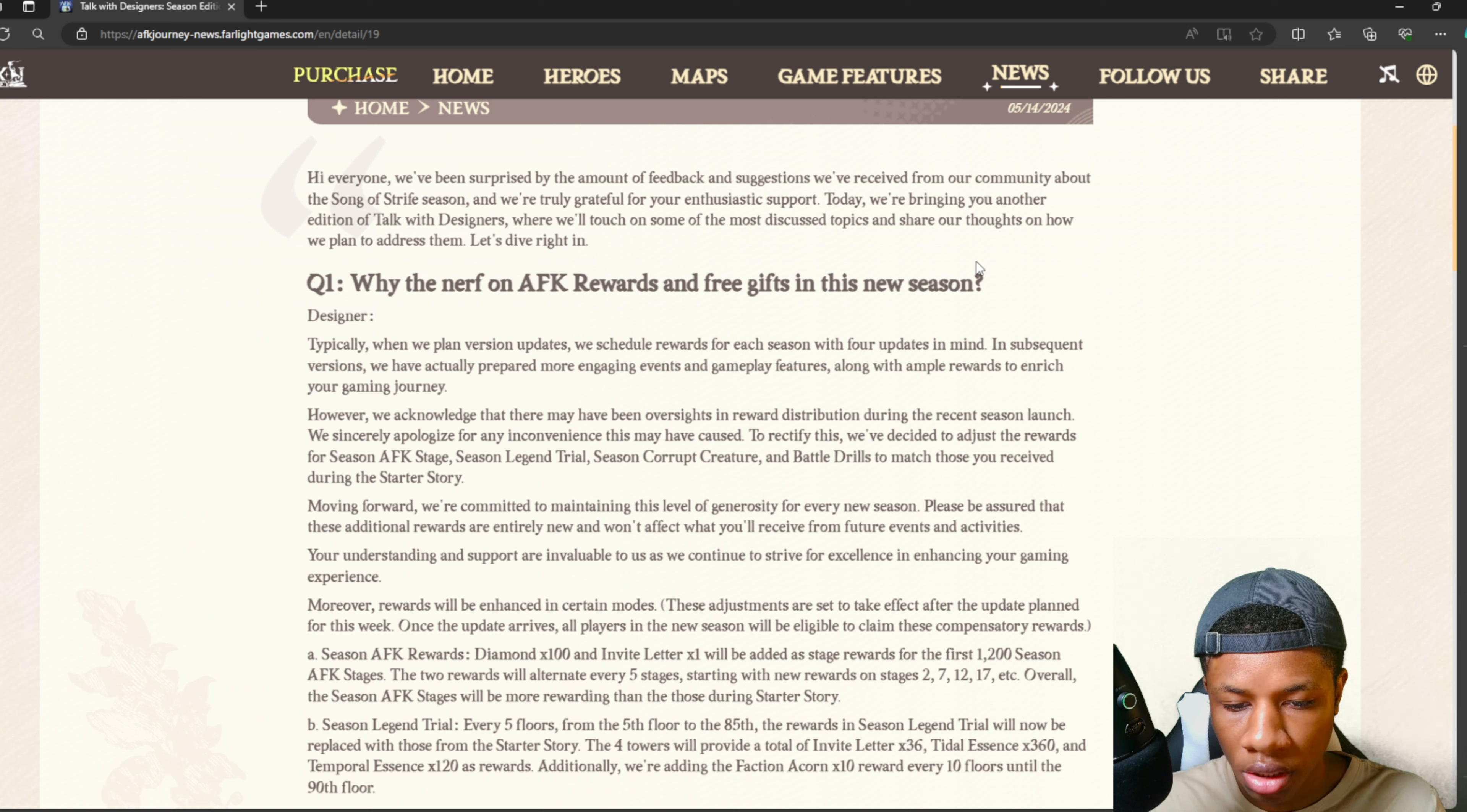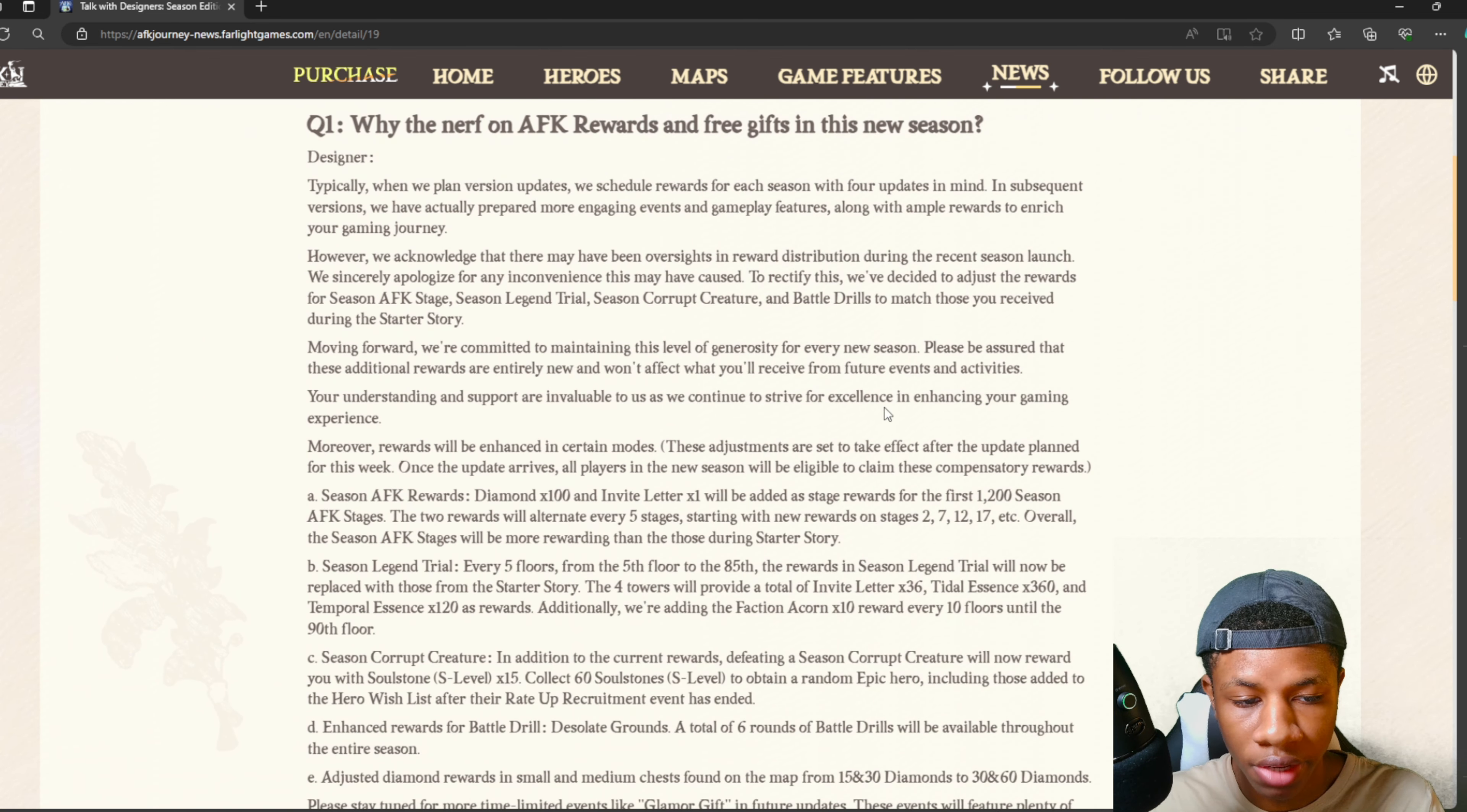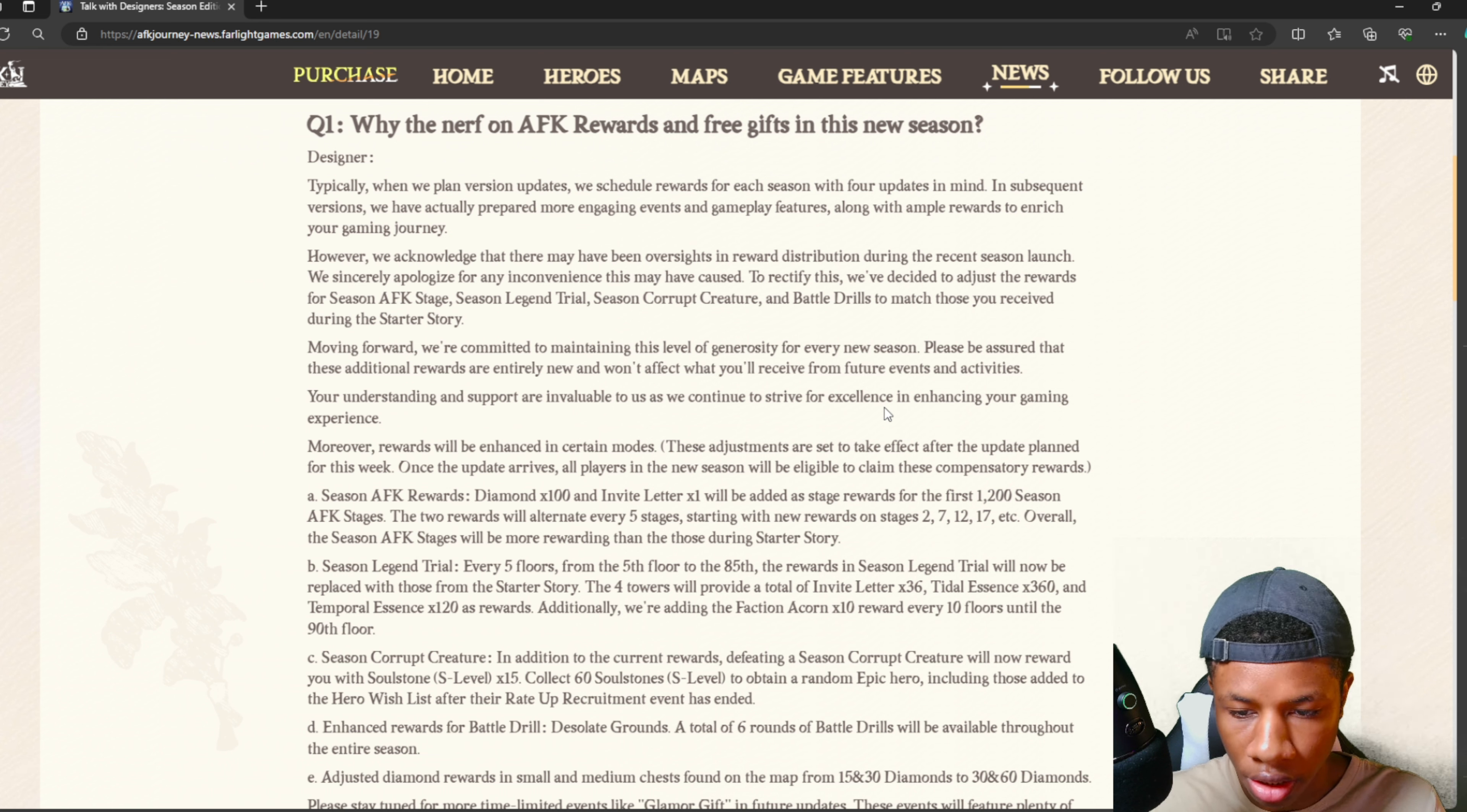To rectify this, they've decided to adjust the rewards for season AFK stages, season legend trial, season corrupt creature, and battle drills to match what you received during the starter story. Moving forward, they're committed to maintaining this level of generosity for every new season. These additional rewards are entirely new and won't affect what you'll receive from future events and activities.